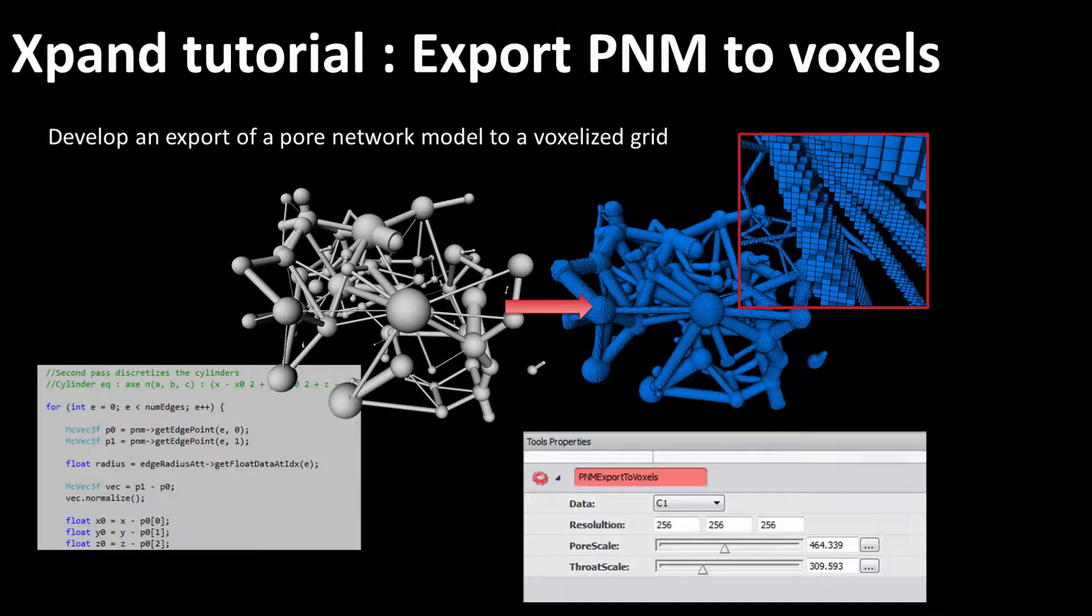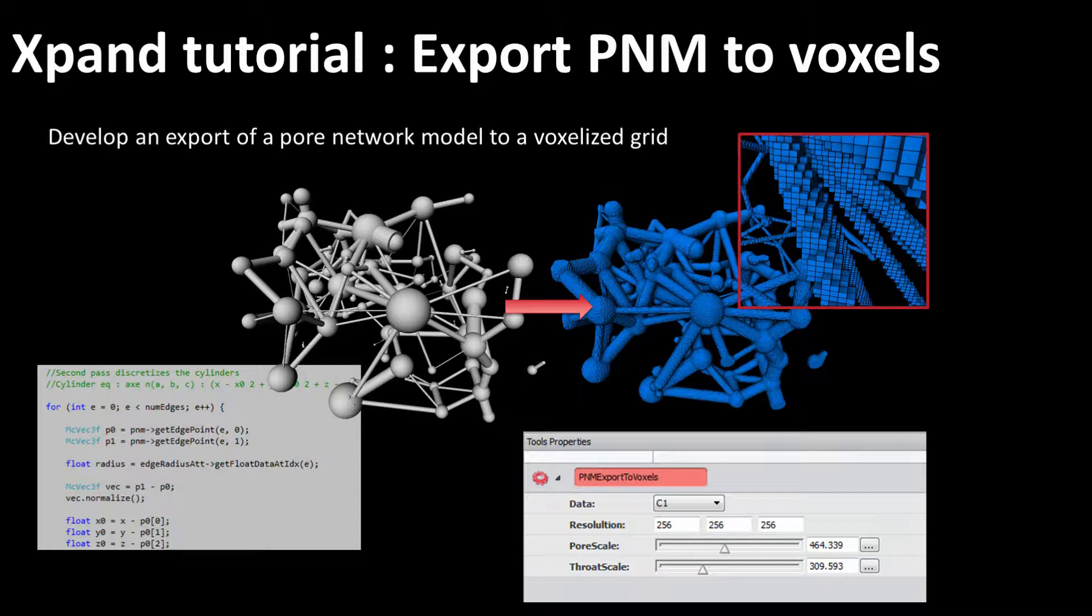In this tutorial, we will see how we can develop our own module and integrate it properly in Pergeos. Although we will not look into details to the source code, you will see that defining and building a module is easy.